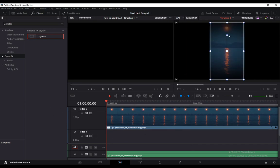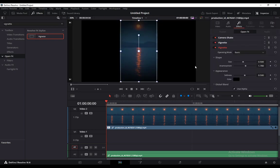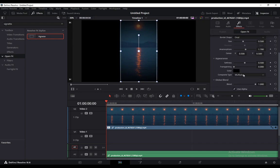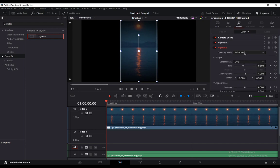Now you can actually edit the vignette effects by going into the Inspector tab. As you can see, operating mode is Basic. You can go into Advanced and you have more advanced options. However, this is quite enough.